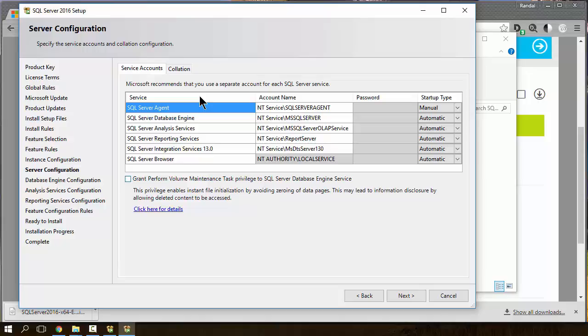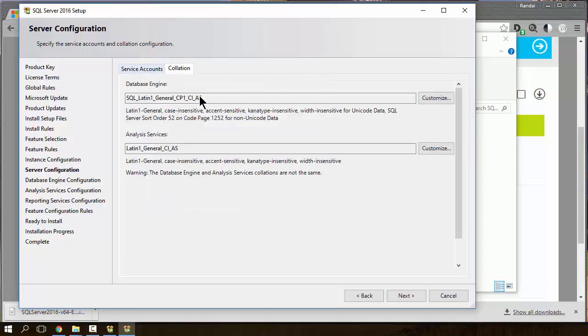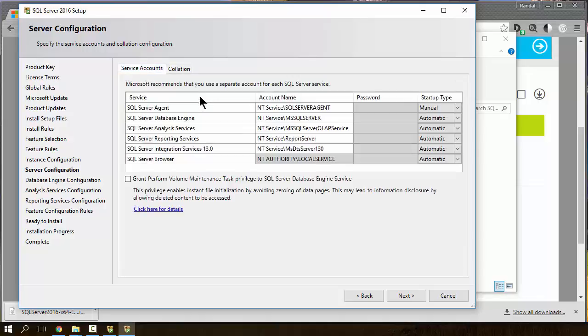Interesting. I think I'll leave that new feature off until I know more about it. Coalition. Nothing I really need to do here unless I'm in a foreign country and I need something other than the general Latin 1 configuration.